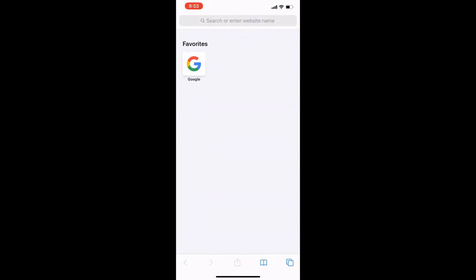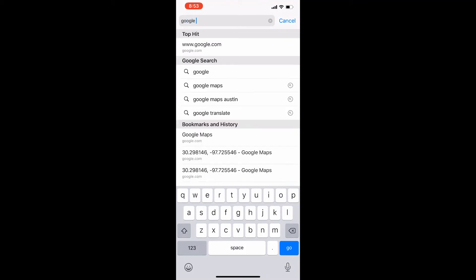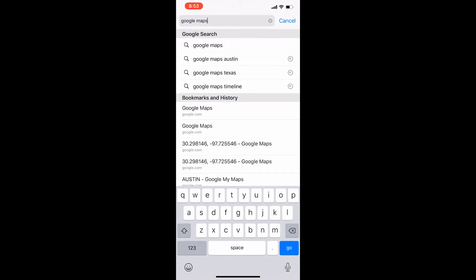First, start by opening your browser and typing in Google Maps. Click on the first link.